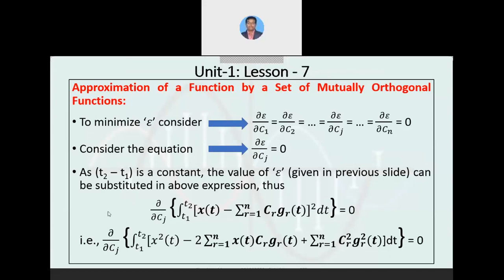To minimize epsilon, as in the vector condition we relate the differentiation equated to 0. In the vector case we differentiated with respect to C12; similarly here, since we have individual sets of signals, we need individual partial differentiation with respect to each magnitude C1, C2, and so on. All those terms must be equated to 0, expressed as ∂ε/∂Cj = 0.